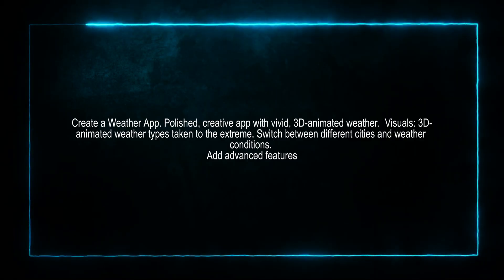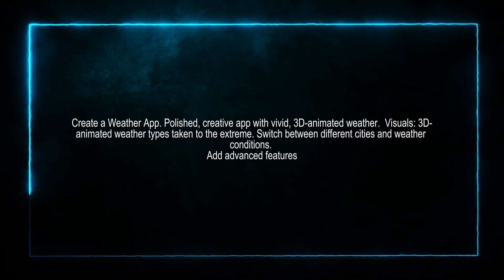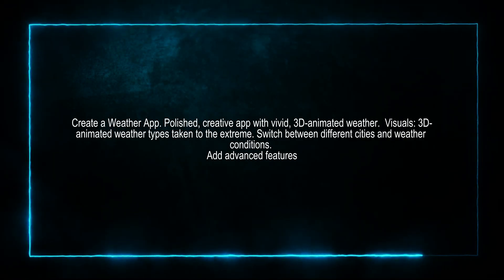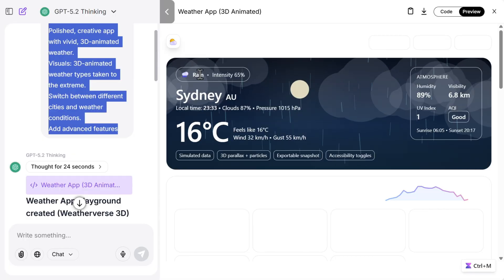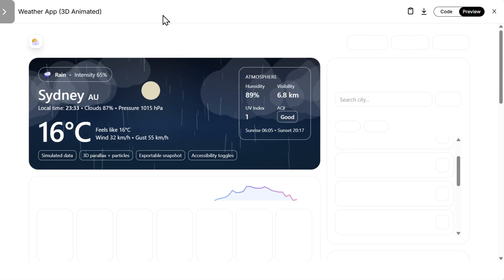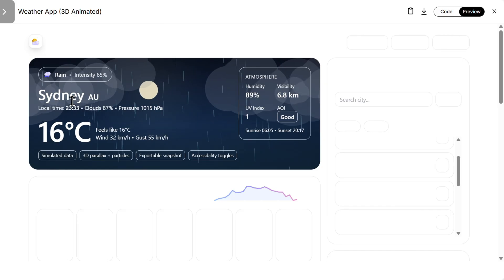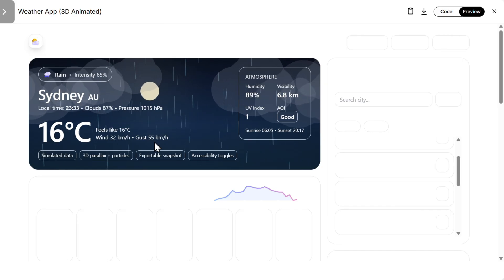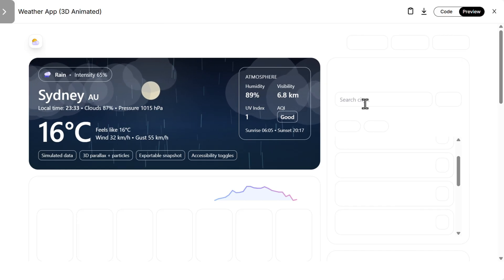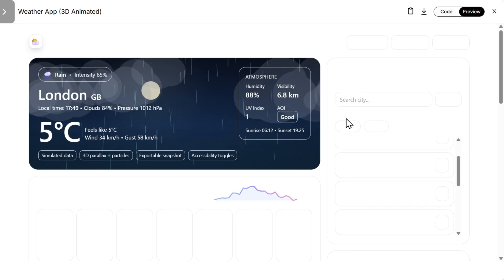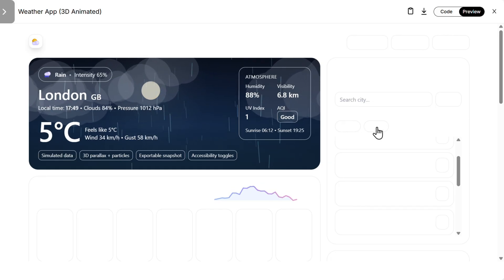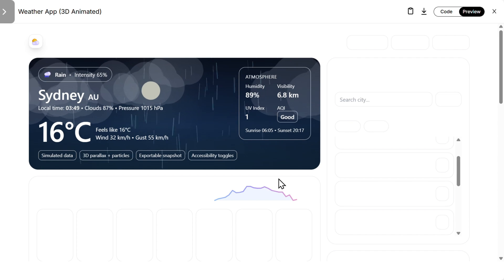Now we also need to create a simple weather app to see which one performs the best here. So this is GPT 5.2. Let's maximize. Okay, this looks pretty nice. Searching city, we cannot, but we can click here and change the city: London, Sydney.